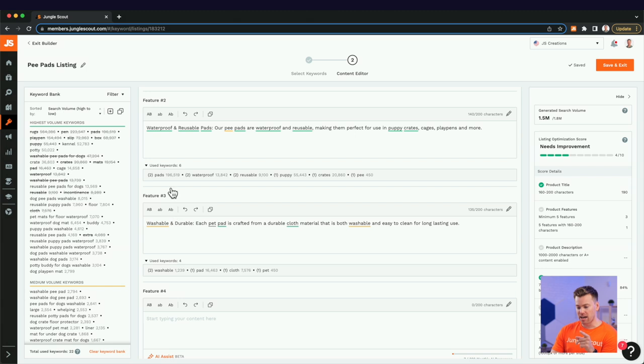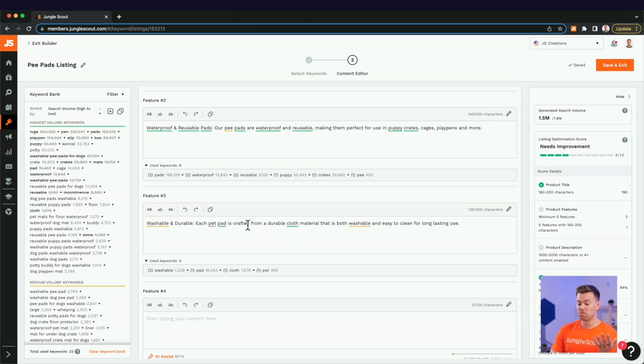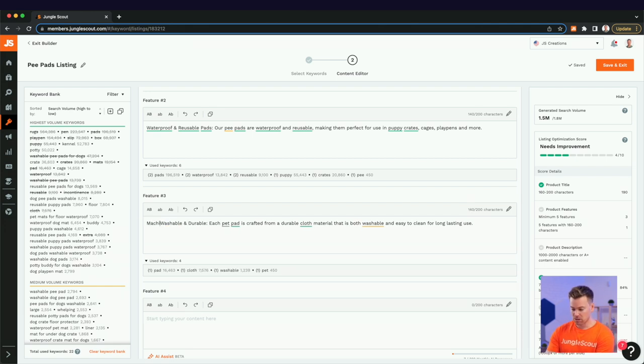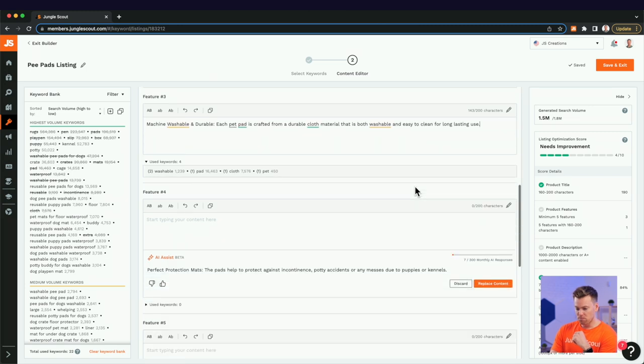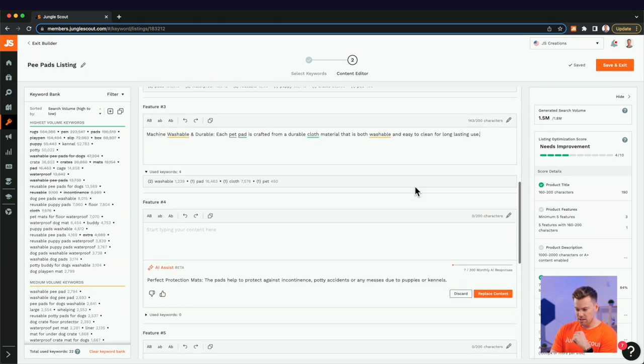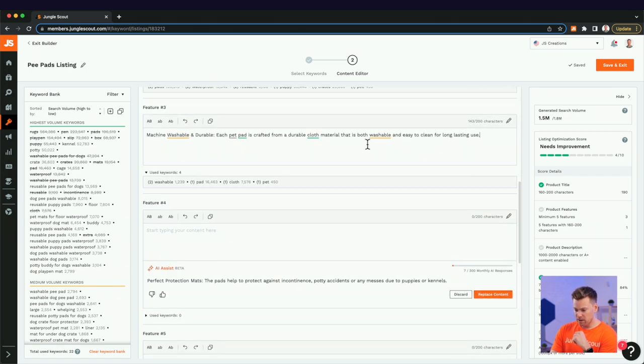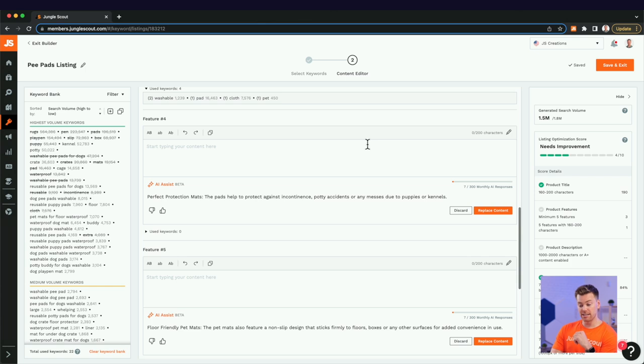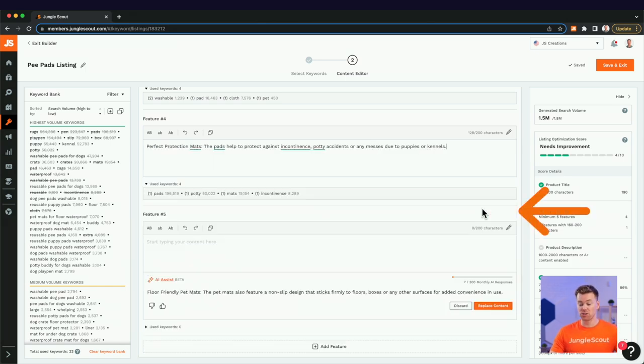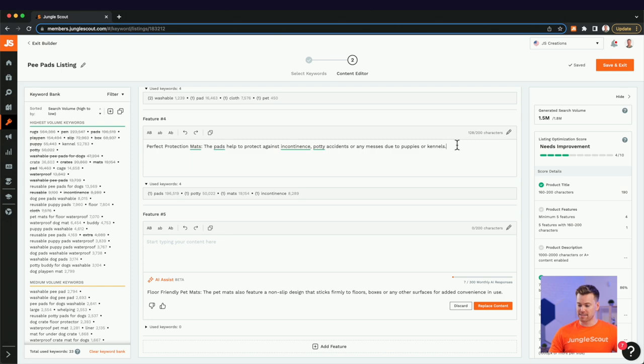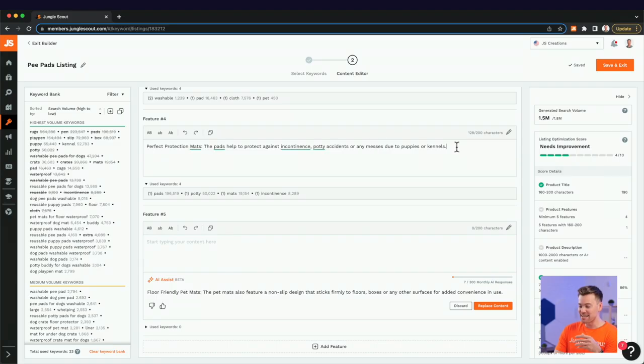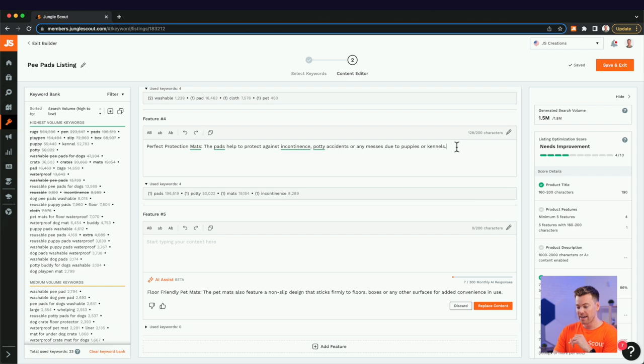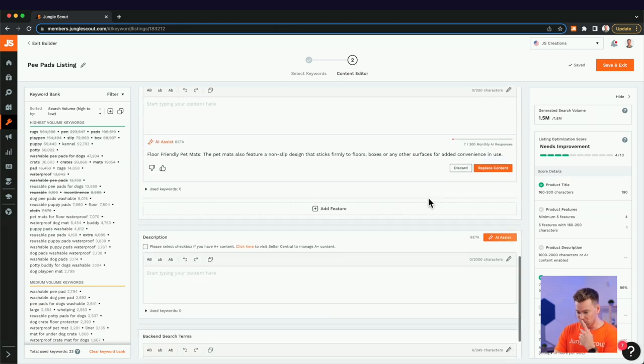In fact, actually, I would keep that. So in the previous bullet point, we talked about waterproof and this we're talking about washable. So machine washable, I could actually add there, which a lot of people I know will look for when they're looking for these pee pads. So bullet point number three is good. Bullet point number four is talking about perfect protection mats. Great. So another use case is to use these mats to protect against incontinence. Another one of our high performing or high volume keywords, potty accidents, basically just potty training dogs. This is perfect for it. And I'm loving this bullet point.